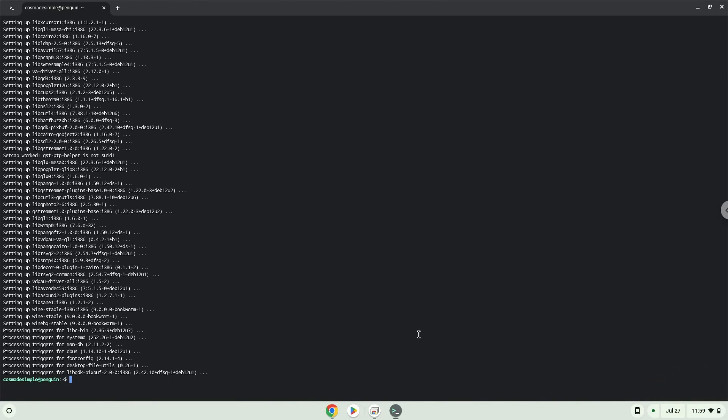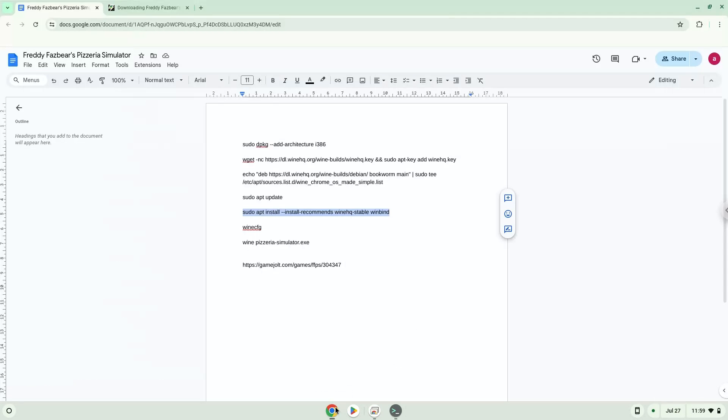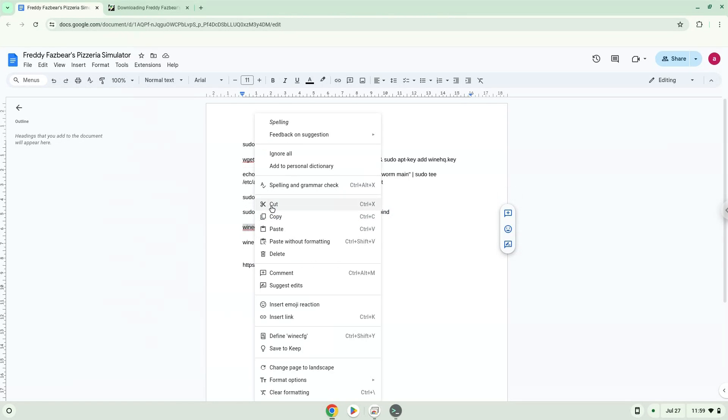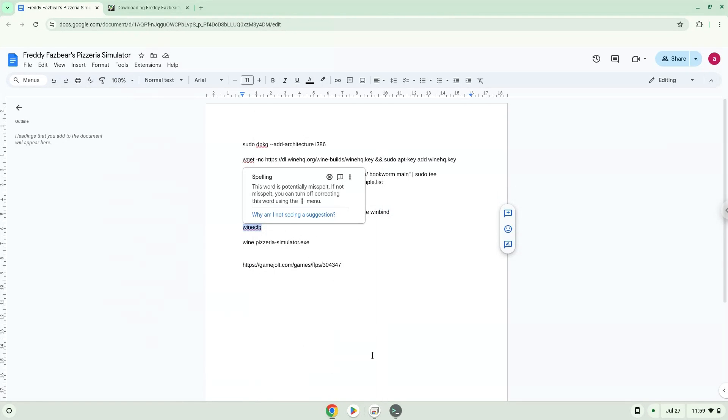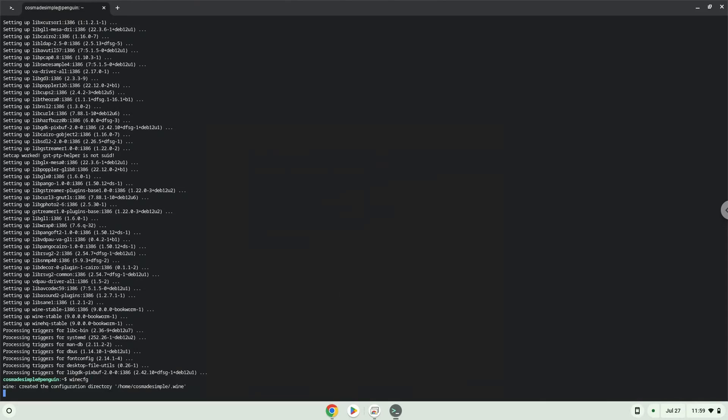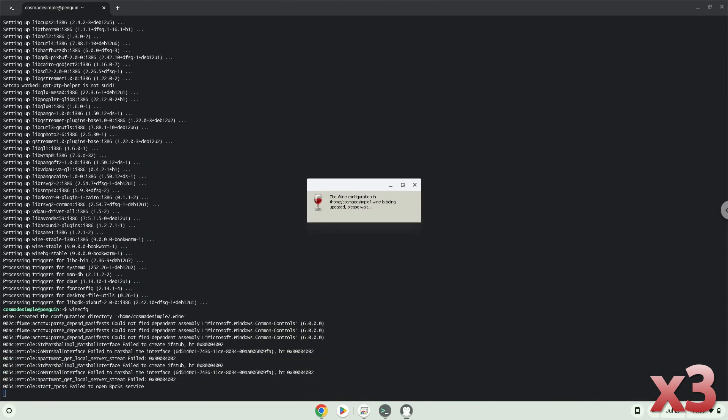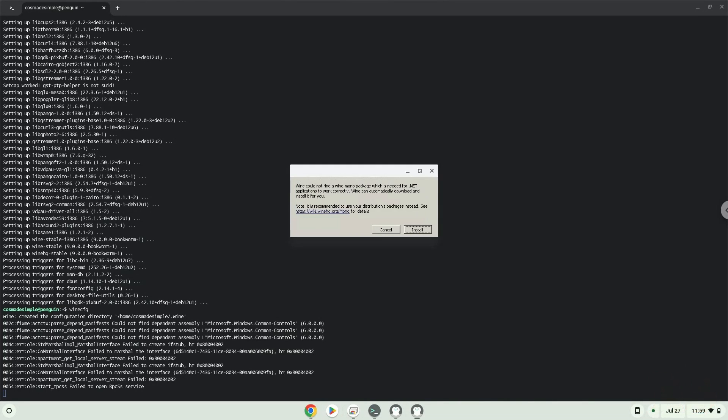Now we need to install one additional package which Wine requires. Click on Install to confirm the installation.